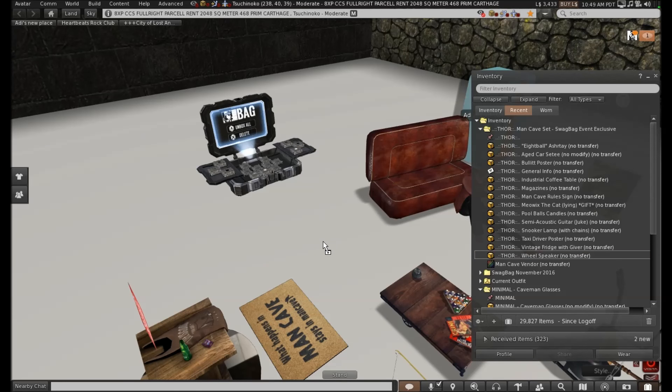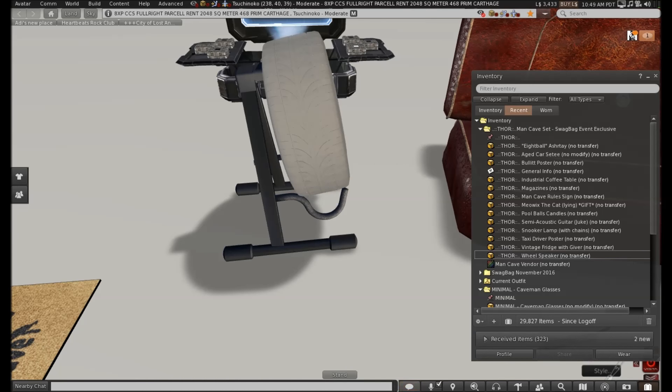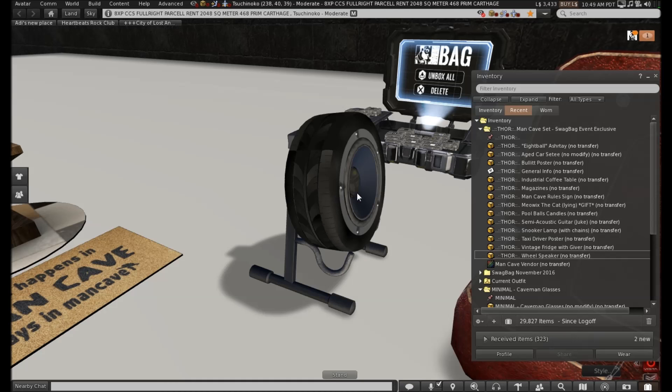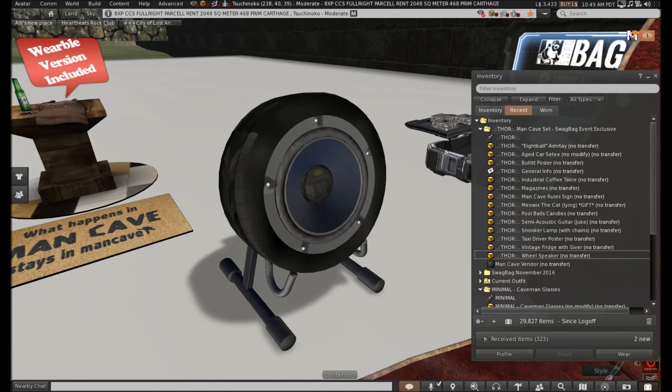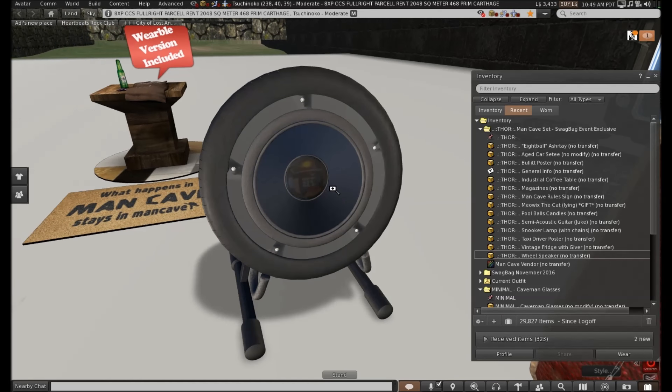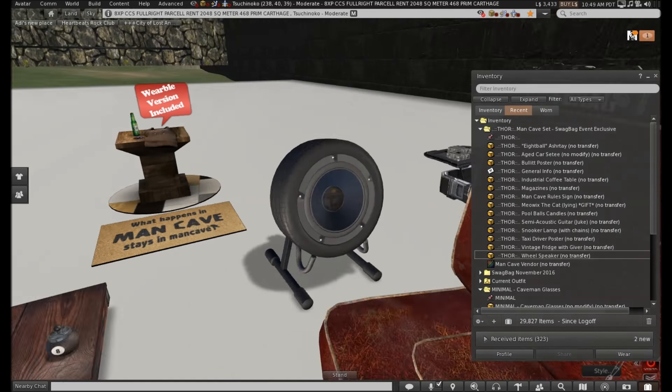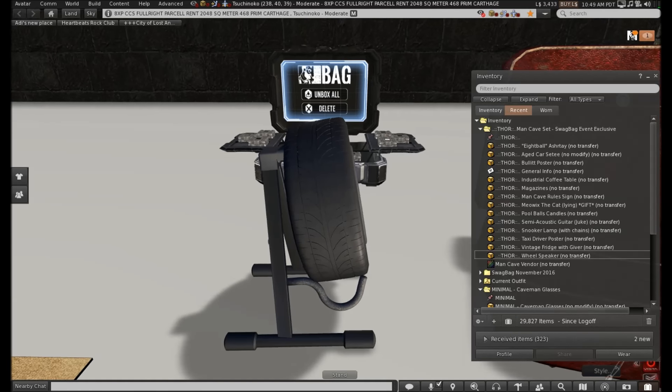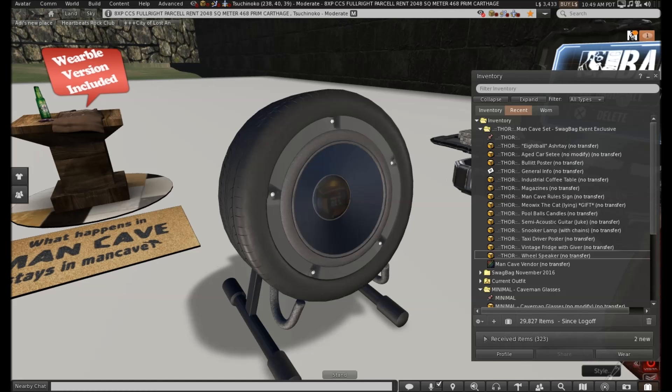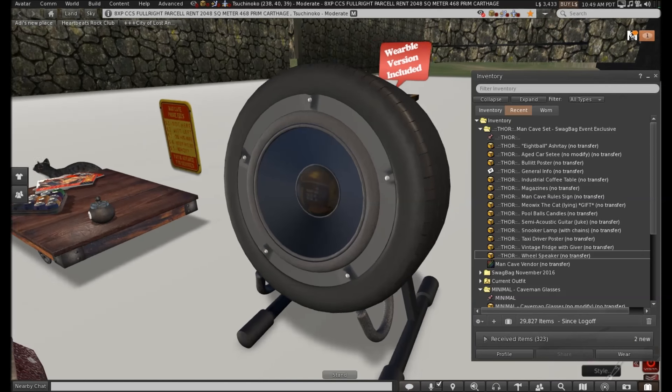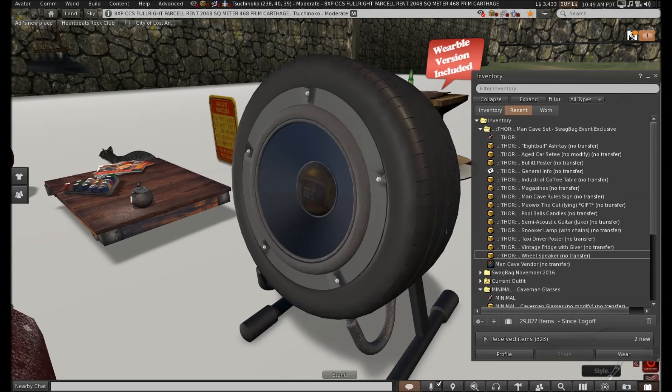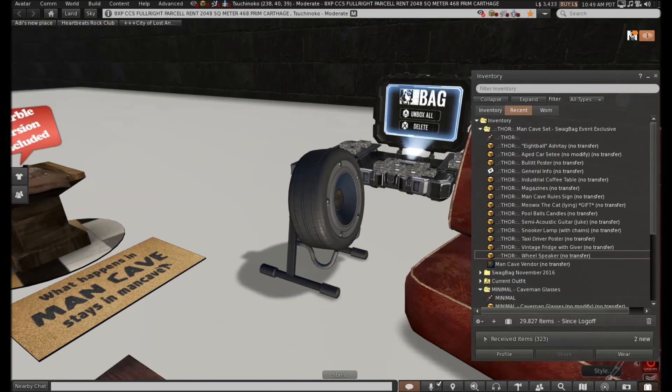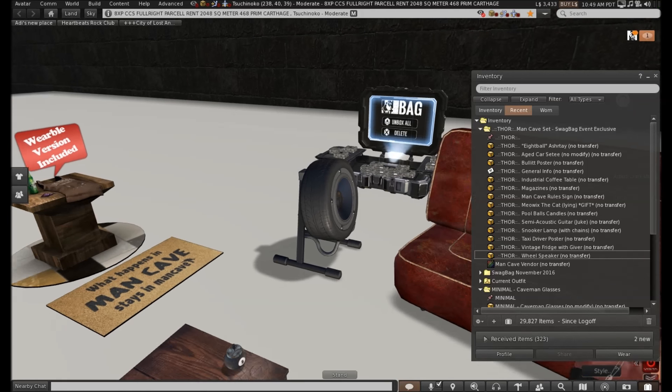And now we have the tyre speaker. And yeah, I like that as well. That's cool. And you can even see a reflection in the middle. Yeah. I'm liking that. So, so far, the Thor collection has been the best of the bunch so far. Yeah. I do like that.